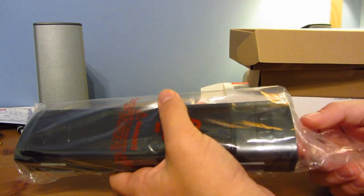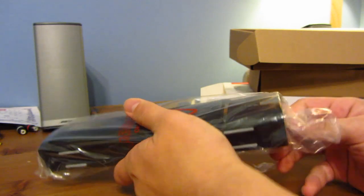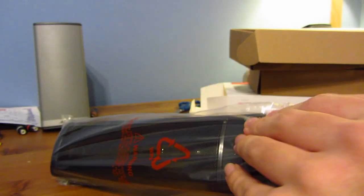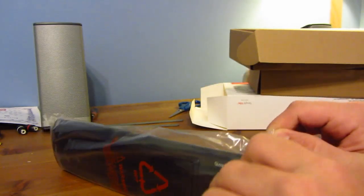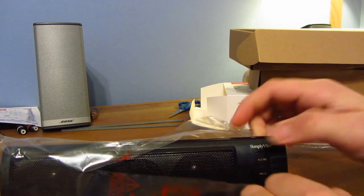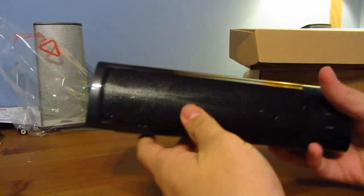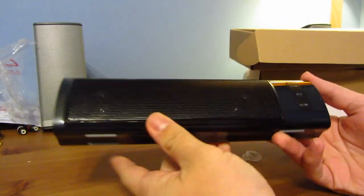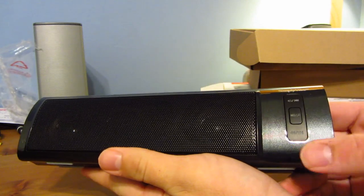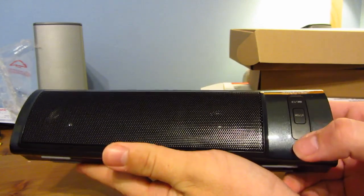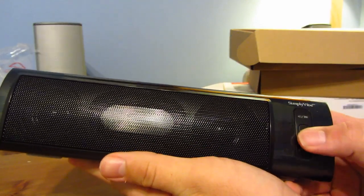Let's take it out of this plastic wrap. Let's go ahead and see what it has on it. And here we have the Simply Vibe. Here you see the buttons and play, pause, searching.